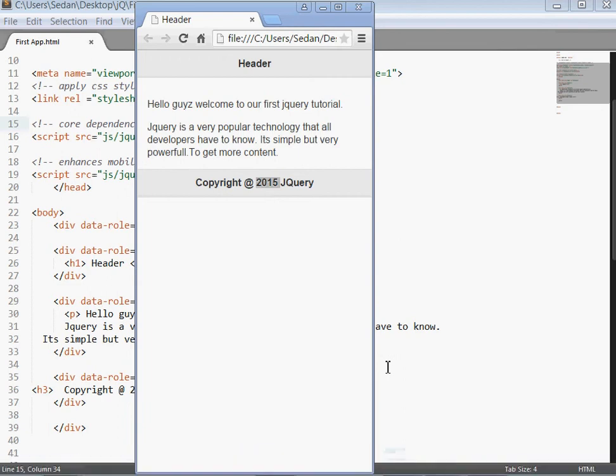Hello ladies and gentlemen, welcome again to today's edition of programming wizard. Remember in the first tutorial we looked at how to set up jQuery offline and how to create your first application. Basically what we created is here.